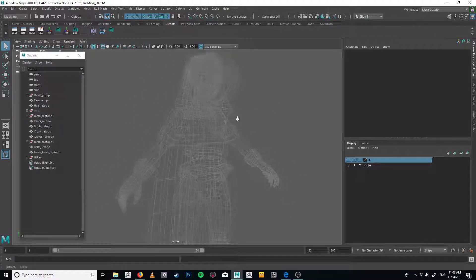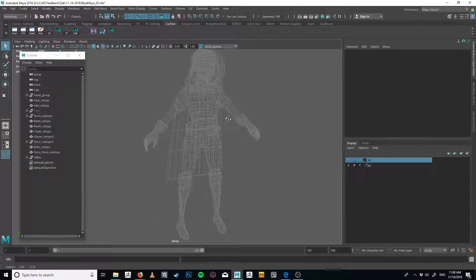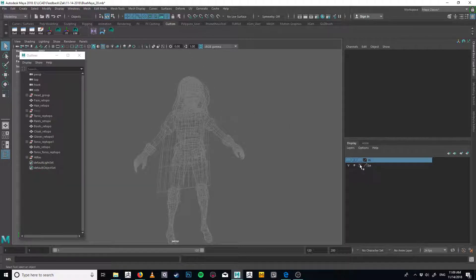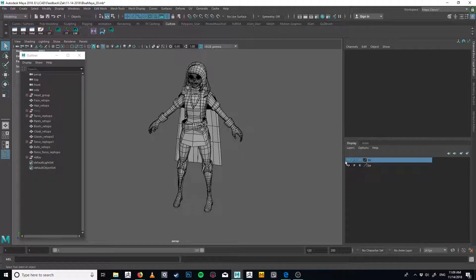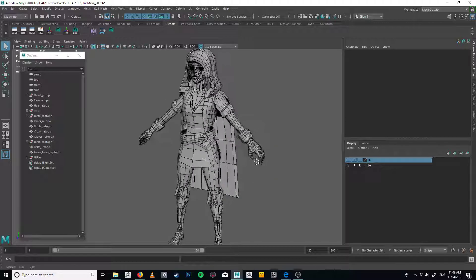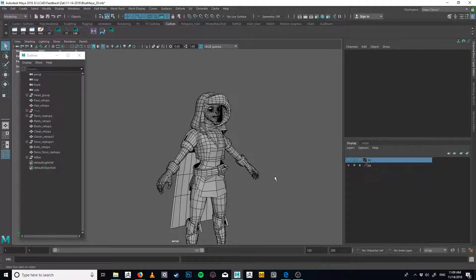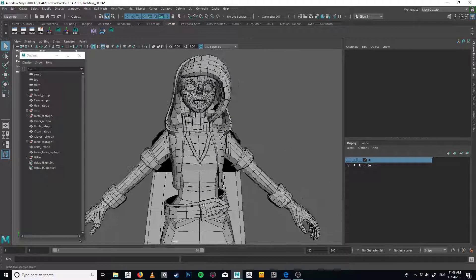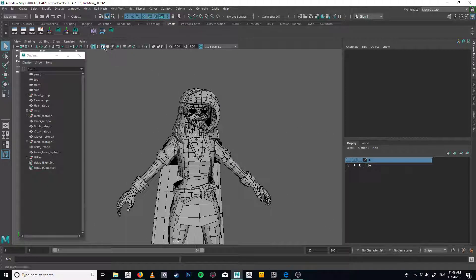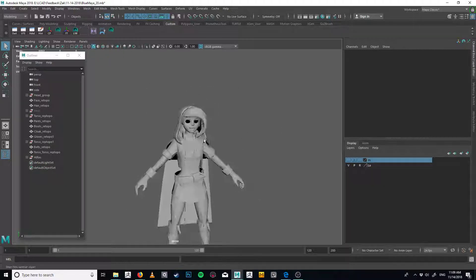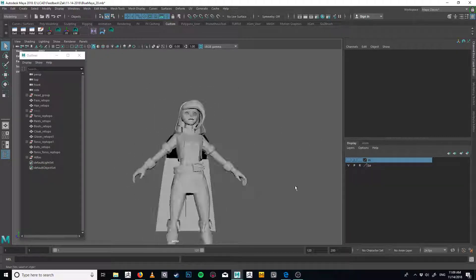When you hit template mode, it'll show the mesh in wireframe but you can't select it. And then R — it's T for template and R for reference. In reference mode, it'll show you the model as a regular shaded object but you still can't select it. So this is actually more useful for the high-poly: I can go to T for template, which gives me kind of an x-ray view that I don't usually like, or R for reference.